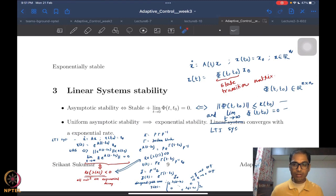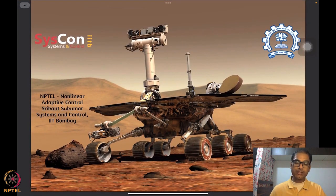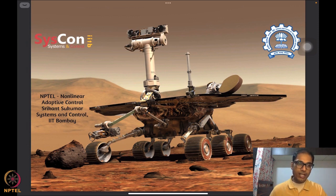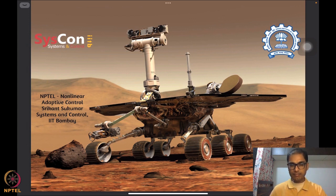So what we saw today were a few more examples of these notions of stability. In the end, we also tried to understand how these conditions simplify or become more specific for linear systems and linear time-invariant systems, where solutions can be written using the state transition matrix. We will continue further on this discussion of stability next time. Thank you.